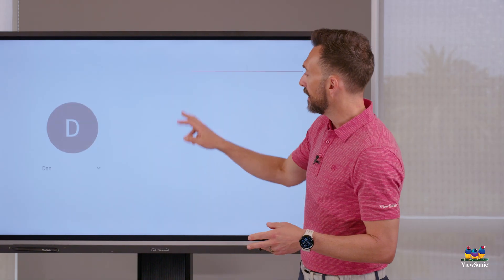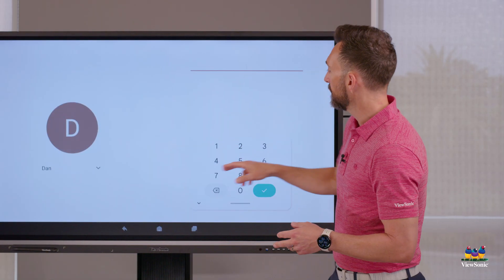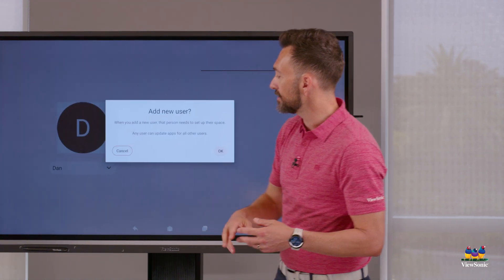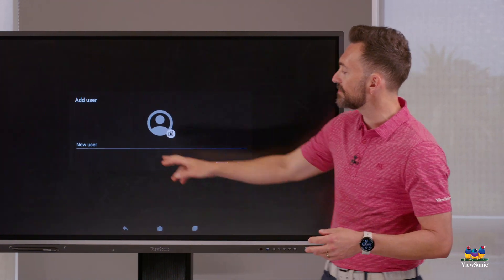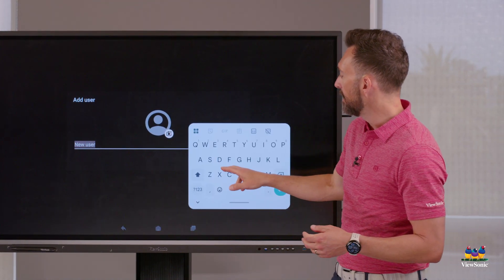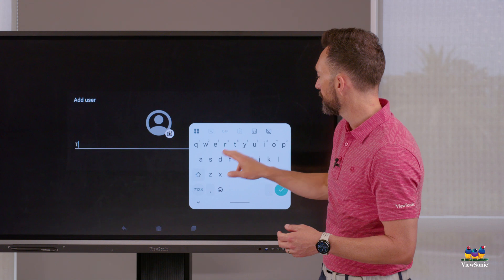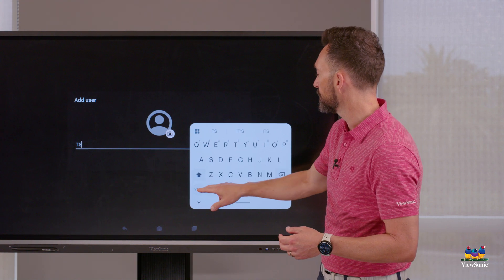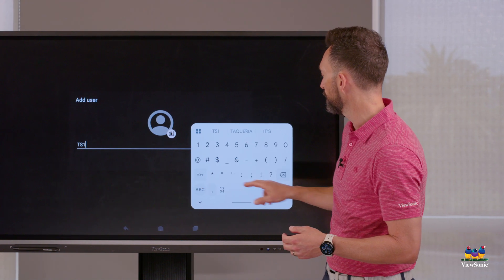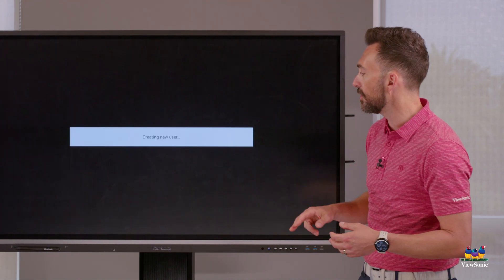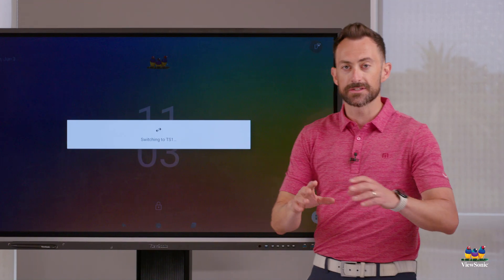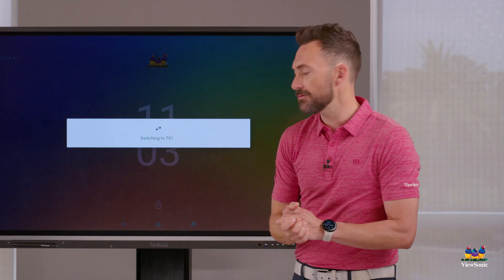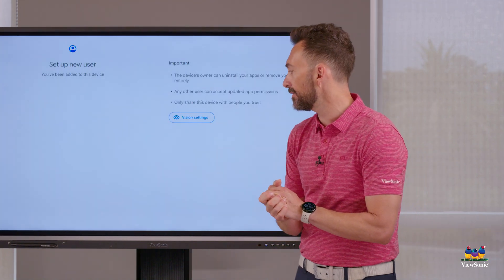So now we'll swipe up here, we'll go down, we'll add a user. And what it's going to do is ask me to put in a name. We're going to call this TS1 because we're just going to do this as a demo. Choose OK. This is going to create a new local account on the panel.